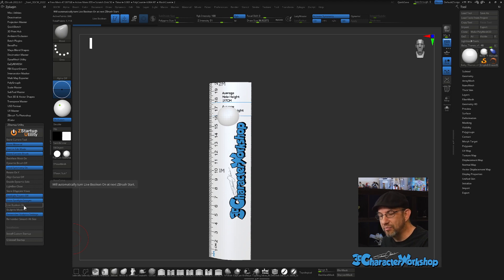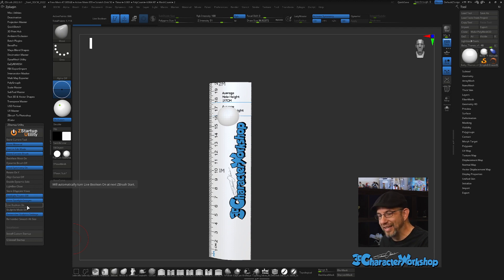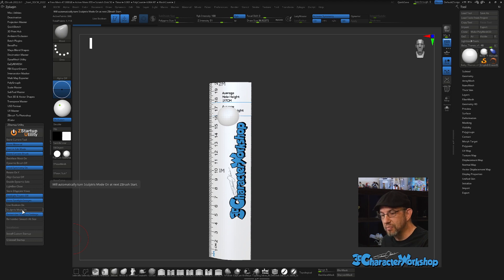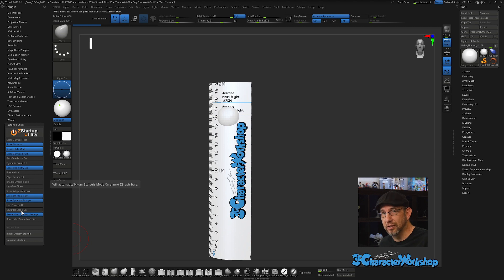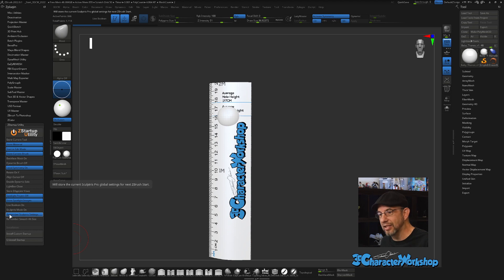Live Boolean — I suggest leaving it turned off unless you're doing a lot of hard surface sculpting, as it can throw you off and slow ZBrush down. Sculptris Mode On — I use Sculptris Pro a lot in my workflow, but I want to turn it on when I'm ready, not have it on by default, so I leave that turned off.